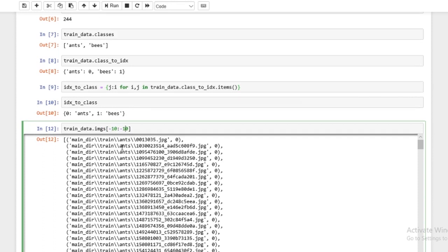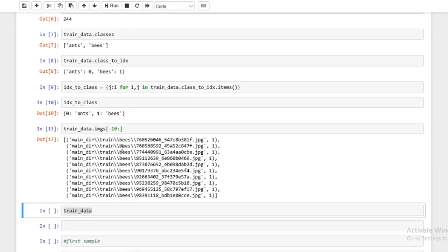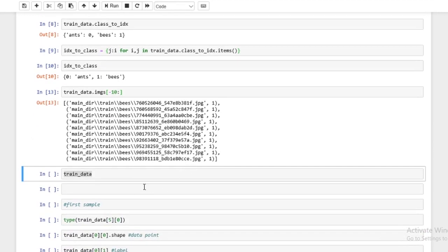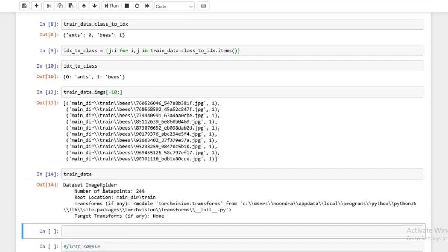So if we look at the last 10, it should be bees. All right. And if we just run train_data itself, if we print train_data, you'll see it comes up with information. A dataset ImageFolder, number of data points, 244, the location, and the type of transforms to be used.